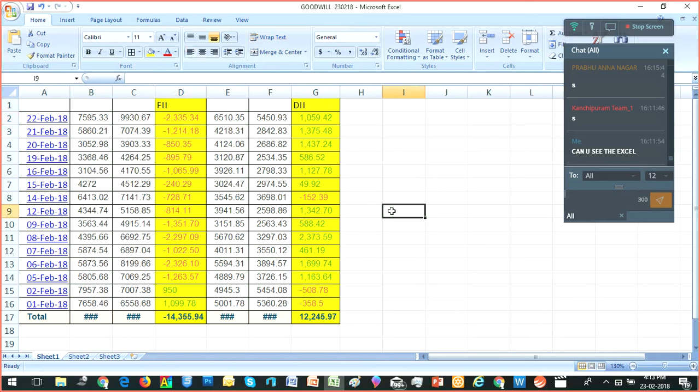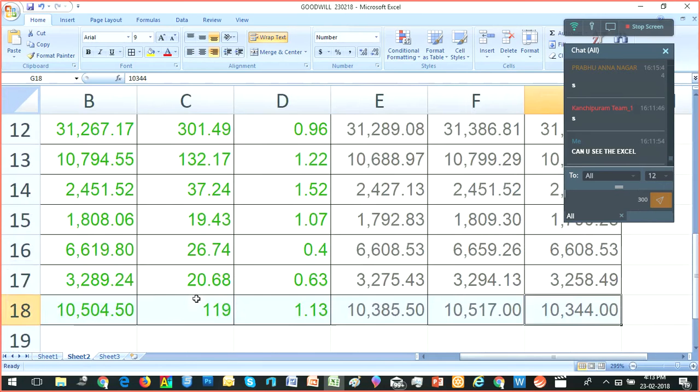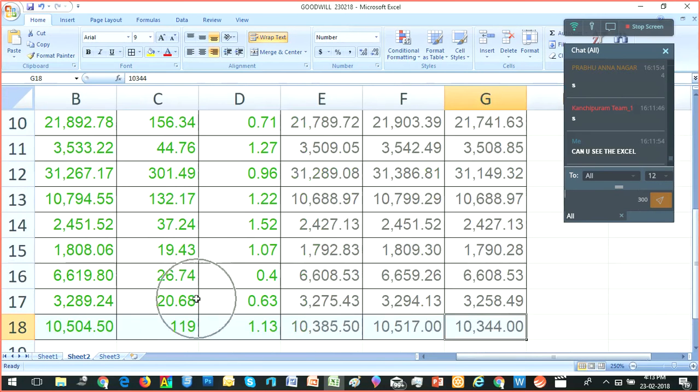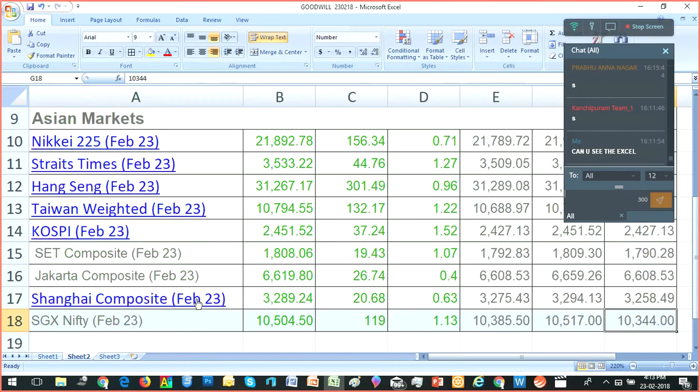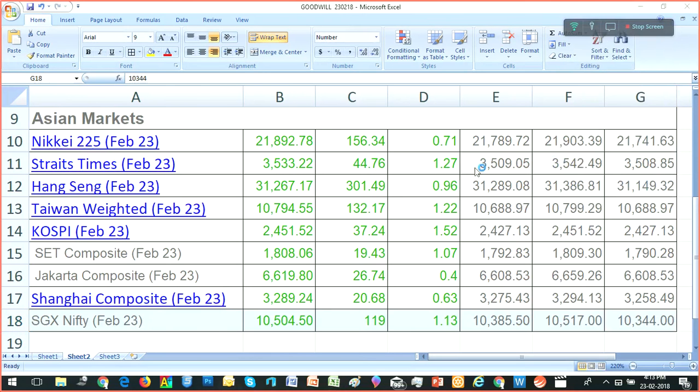In today's market, let me show you why the market is up. For one reason, all the Asian markets are up. Look at this, all the Asian markets.